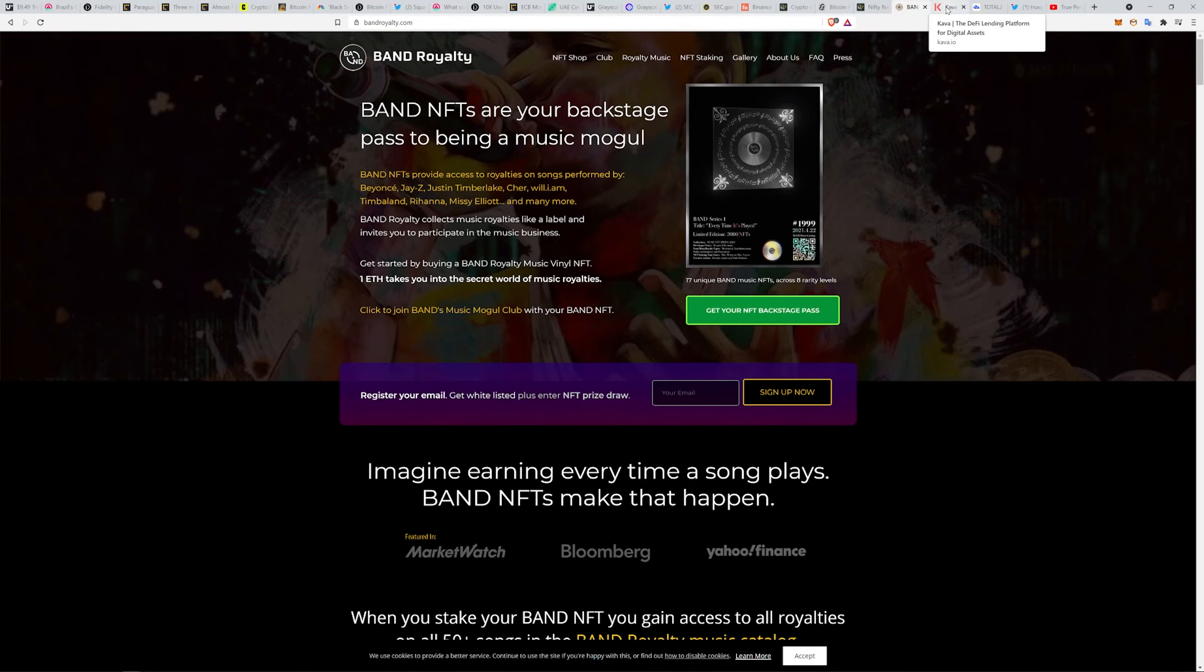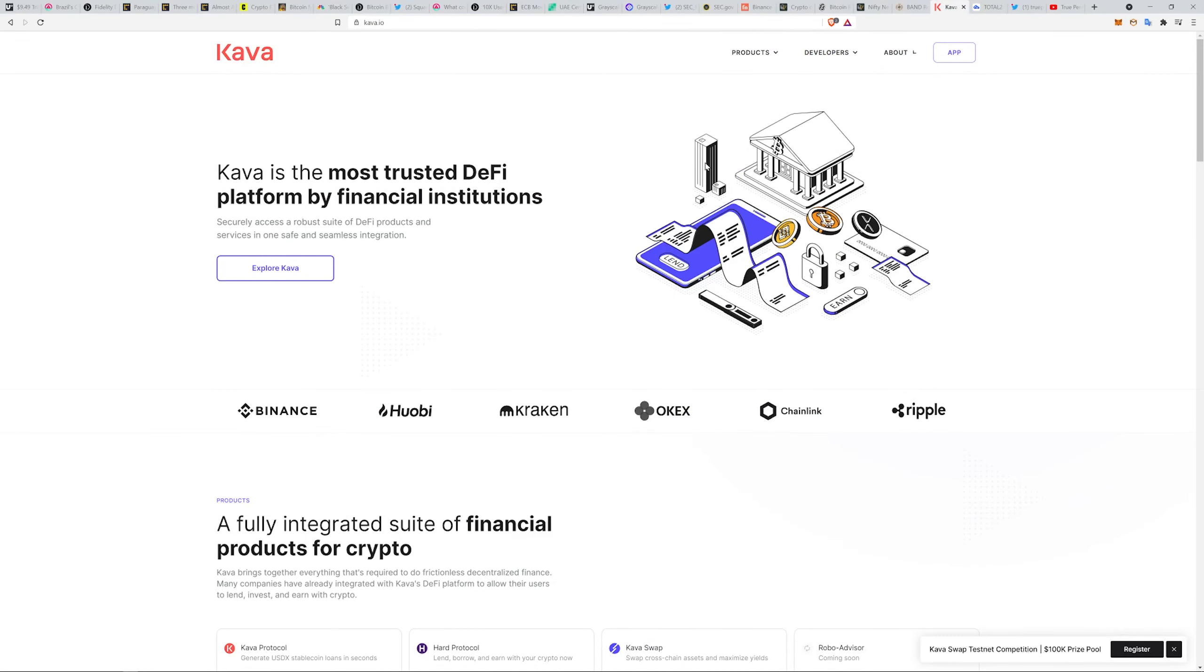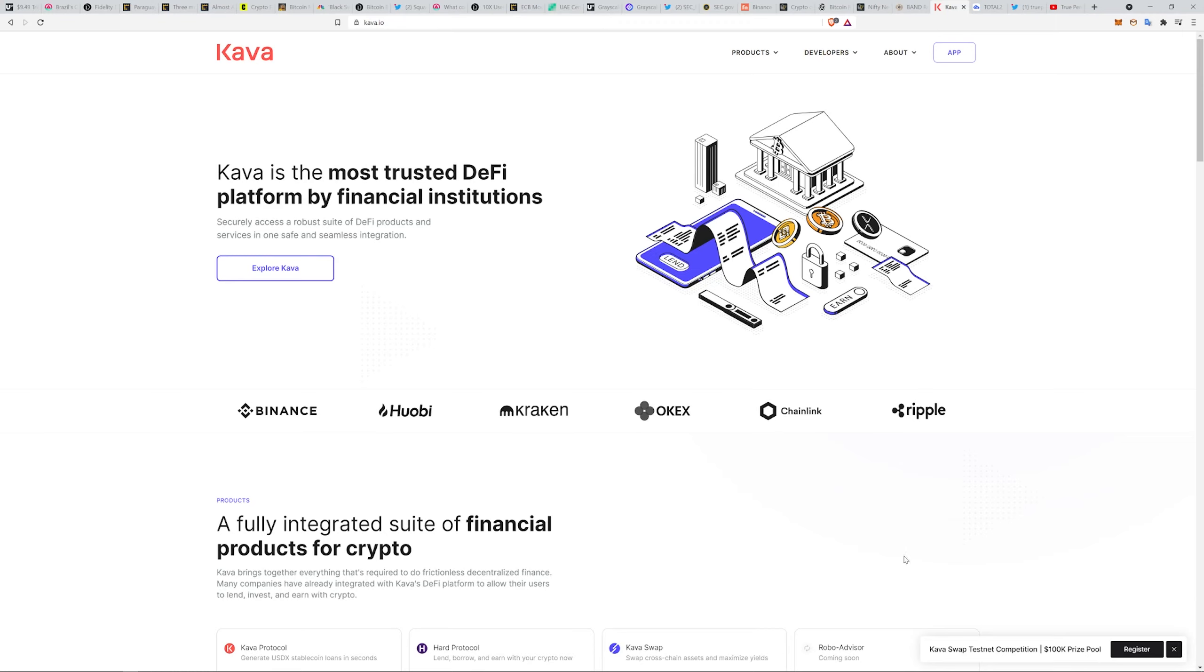Another thing that's going on: Kava.io, my favorite DeFi platform by far. I love it. What's interesting, they are getting ready to release Kava Swap and I saw here today Kava Swap Testnet Competition with a $100,000 prize pool.